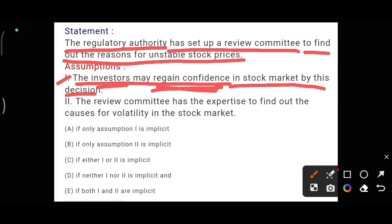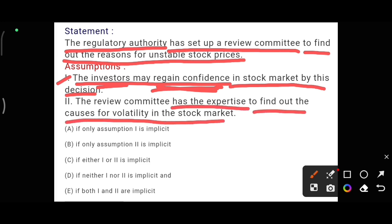Now let us move to assumption two: the review committee has the expertise to find out the causes of volatility in the stock market. The work of the committee is to find the reasons or causes of the volatility. Both assumptions are being followed. Our answer is option E.